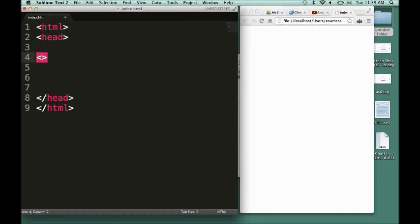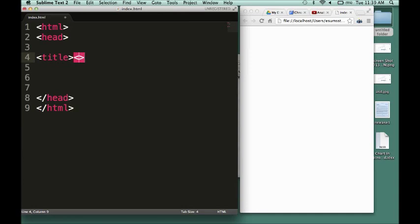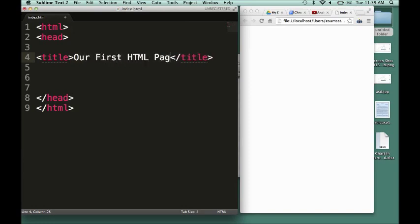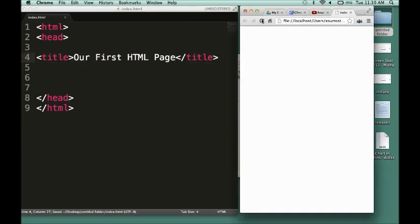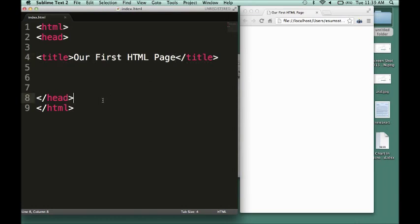So I have my head tag created, and within my head tag I'm going to create another tag — my title tag. See how I'm creating it: putting the title, then the slash title. Now I'm giving the title for our page: 'Our First HTML Page.' This is going to be the title of the page that the browser will have. You'll notice up there it shows our page title — it says 'Our First HTML Page.' That's what the browser is going to display.